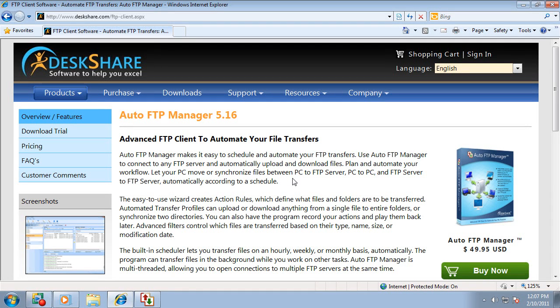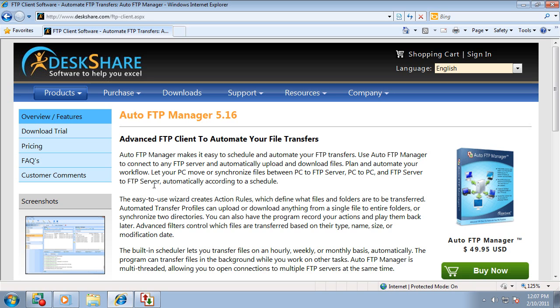When you need to transfer your files between a PC, an FTP account, or between two PCs, or between two FTP servers, then you need to look at Auto FTP Manager.